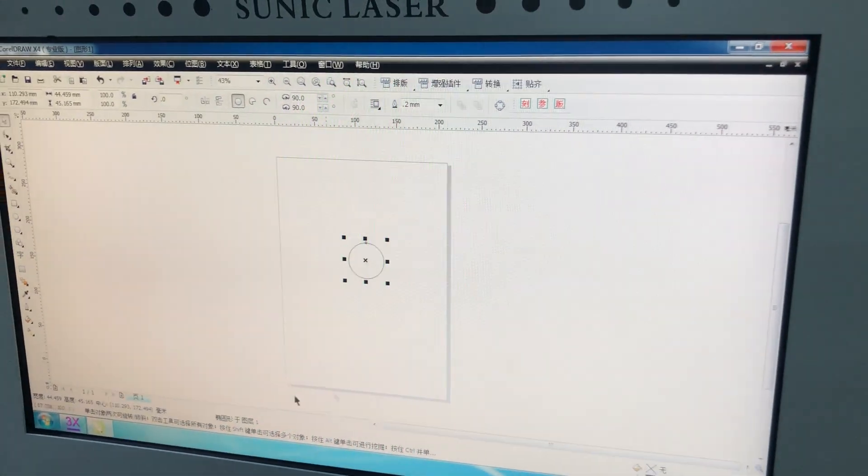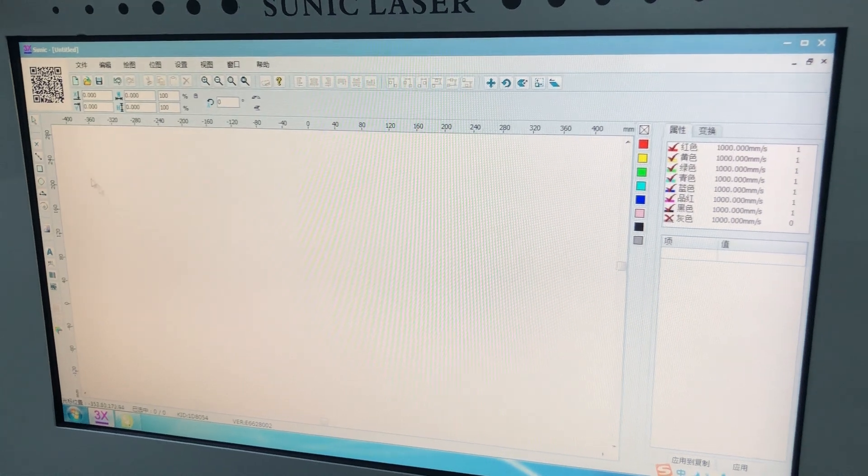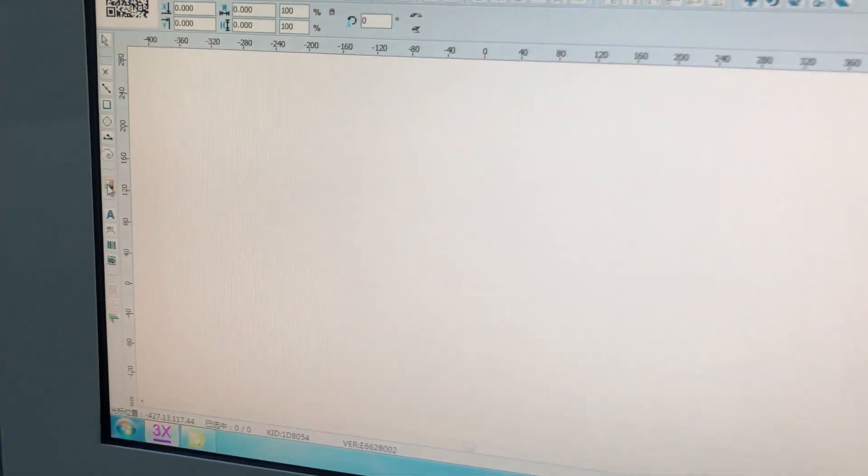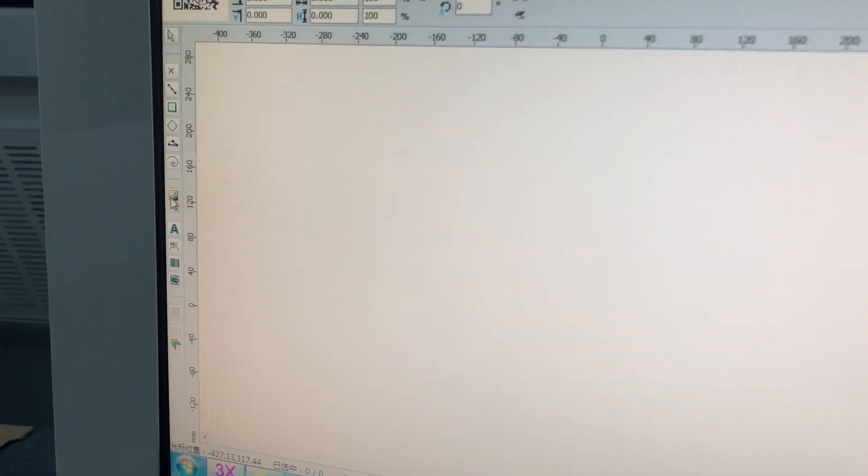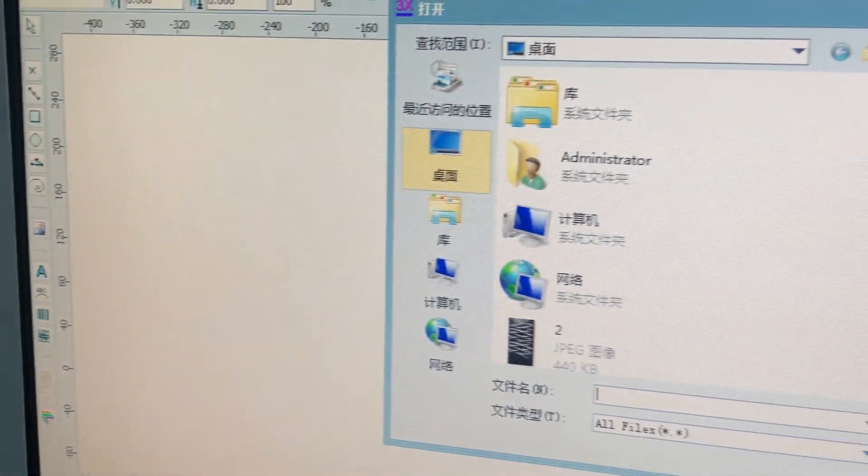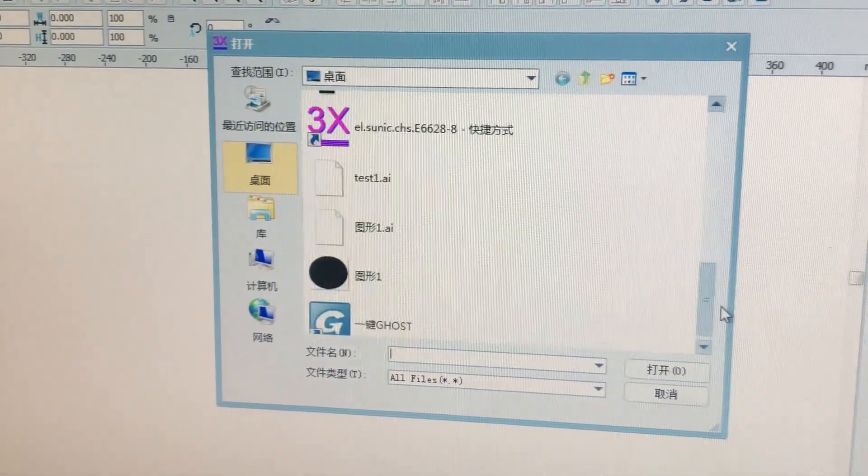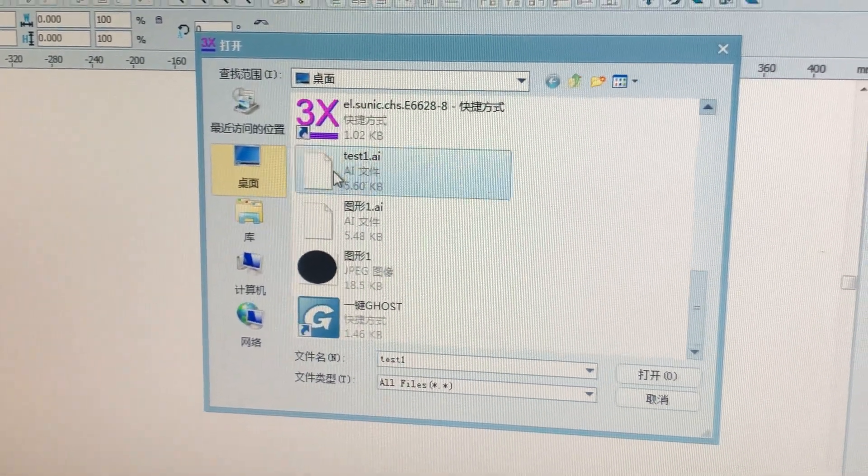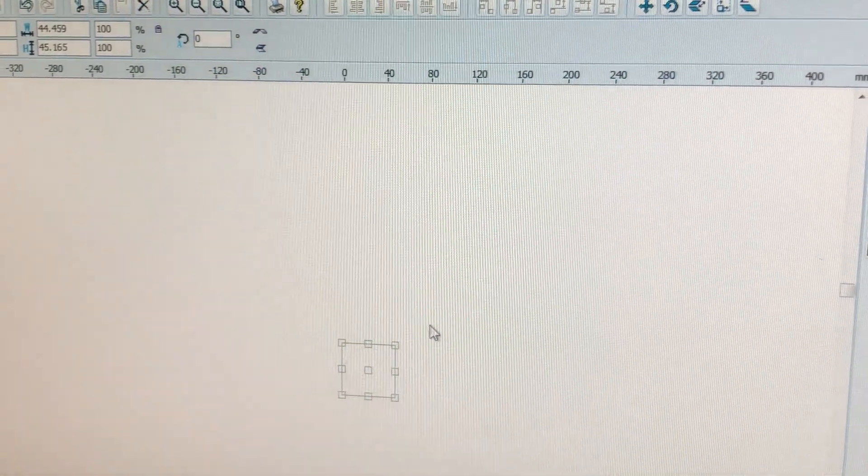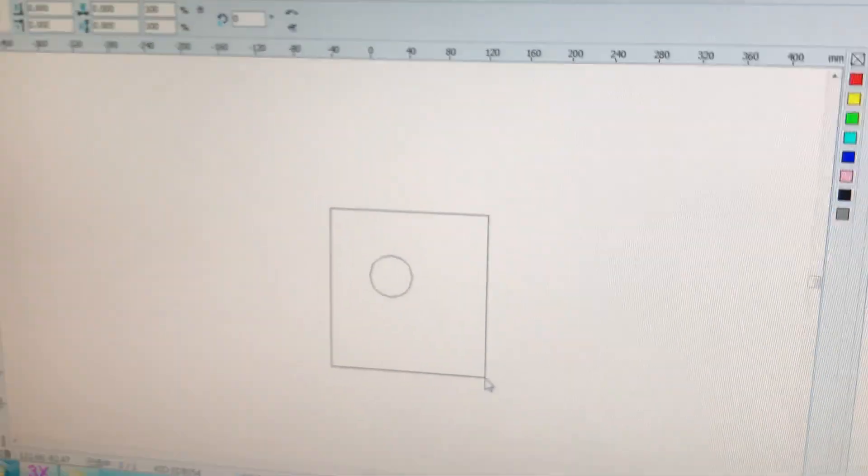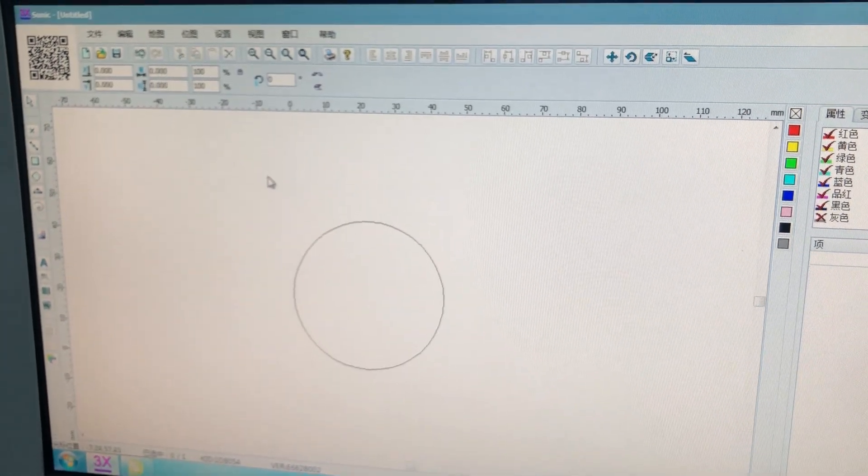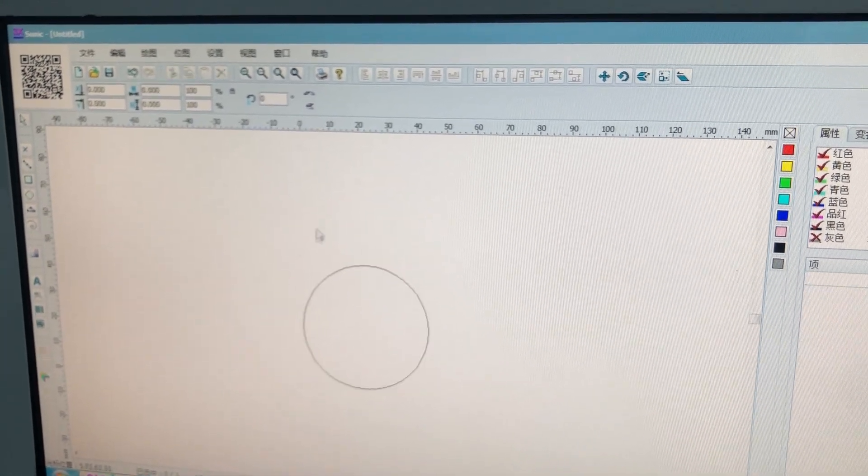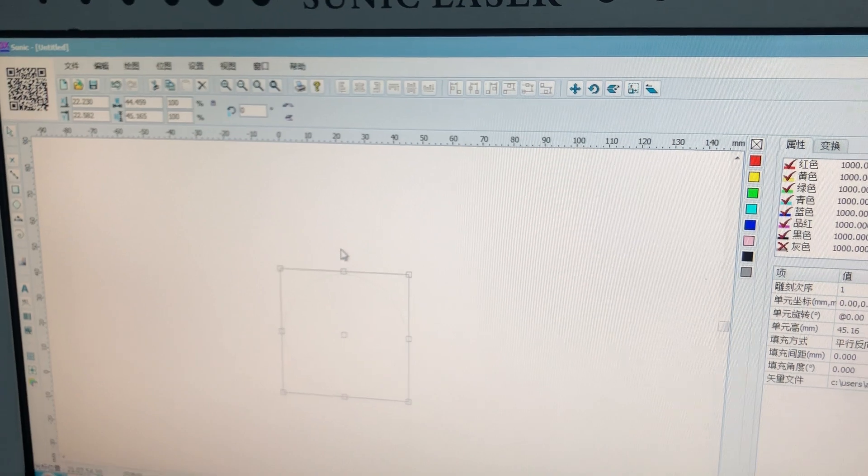And then now we can open the software, and here the picture icon, we just click it to import the files, test one. Now you get the files here. Okay, this is the file, the circle file.